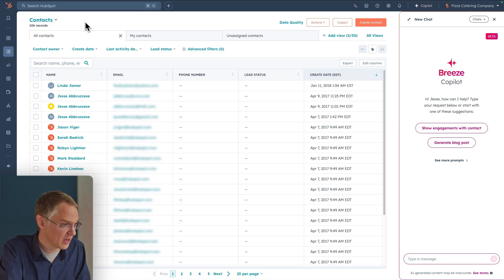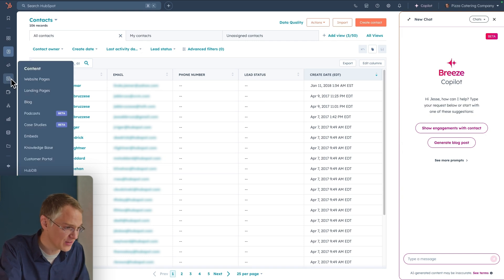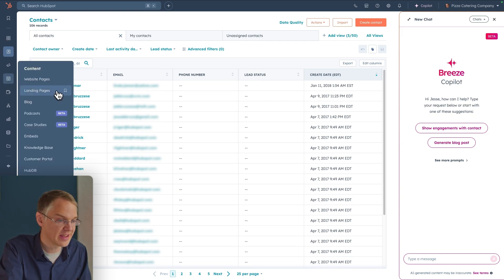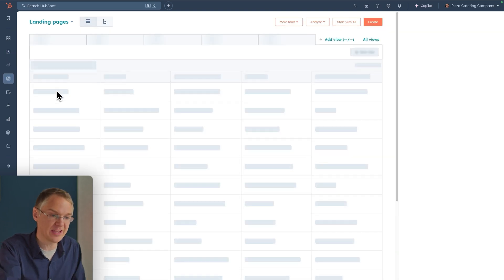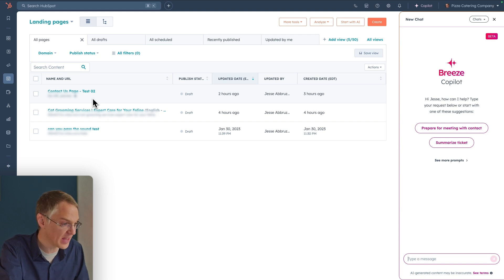One nice thing about Co-Pilot is that it follows you throughout the HubSpot platform. As you move from tool to tool, it's always there to help. Let's say I'm done on the contacts page and I want to go build some content. If I come over to the content menu, there are lots of different kinds of content I can build. Perhaps today I'm looking to build a landing page. Co-Pilot comes with me and it remembers our conversation. And if I want to hop into a particular page and edit it, Co-Pilot will be there also.